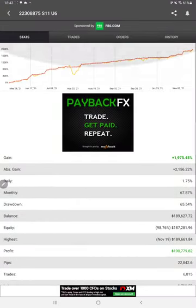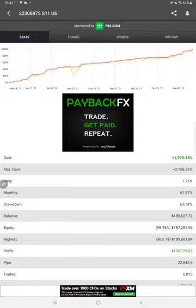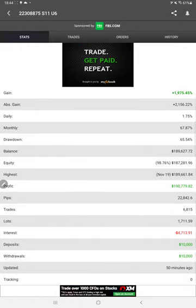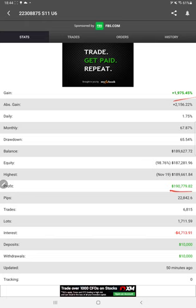So here we have a MyFXBook update graph and all the details you can verify. Current gain is 1,975 percentage. Here is a profit and it is currently updated 50 minutes ago only. Deposit, withdrawal, all the details are available.